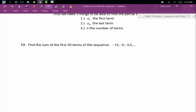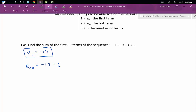Let's get the three things we need so we can plug them into our formula. A sub 1 is given for us: negative 15. The nth term — the 50th term — is not given for us, so we're going to use the general term formula, a sub n equals a sub 1 plus n minus 1 times d, to get that 50th term. So a sub 50 is going to equal negative 15 plus 50 minus 1 times the common difference of 6. Plugging this into our calculator, we get that our 50th term is equal to 279.